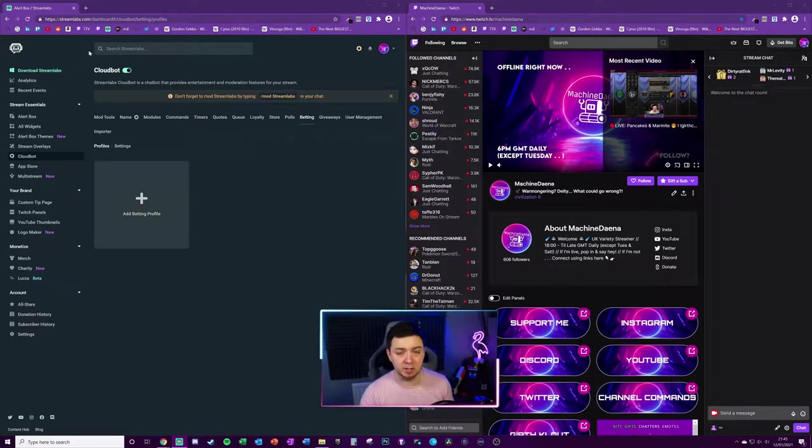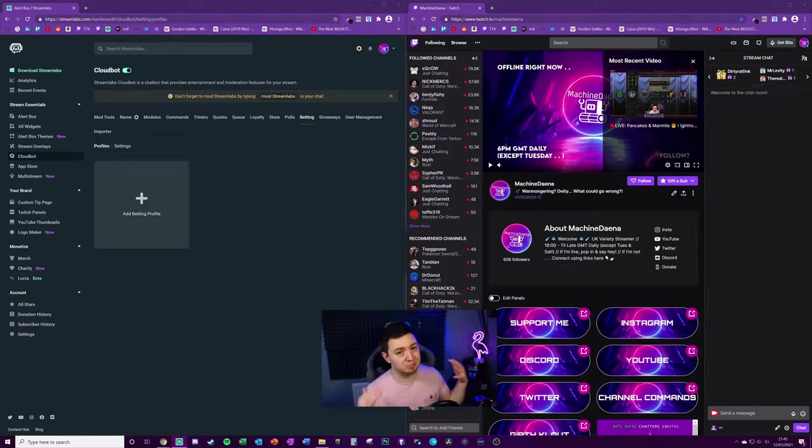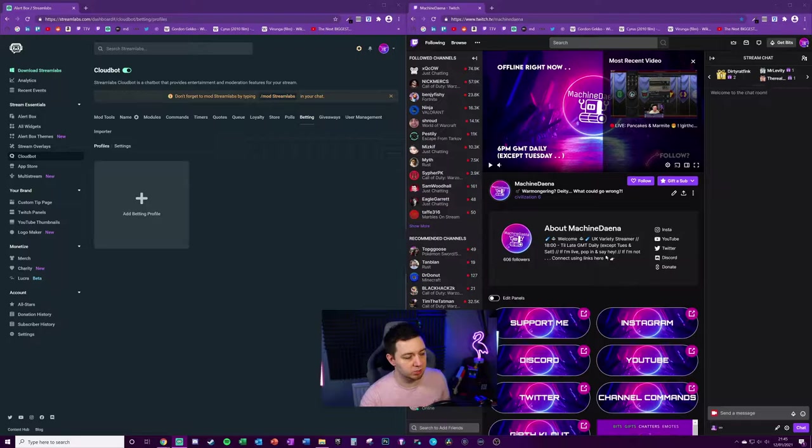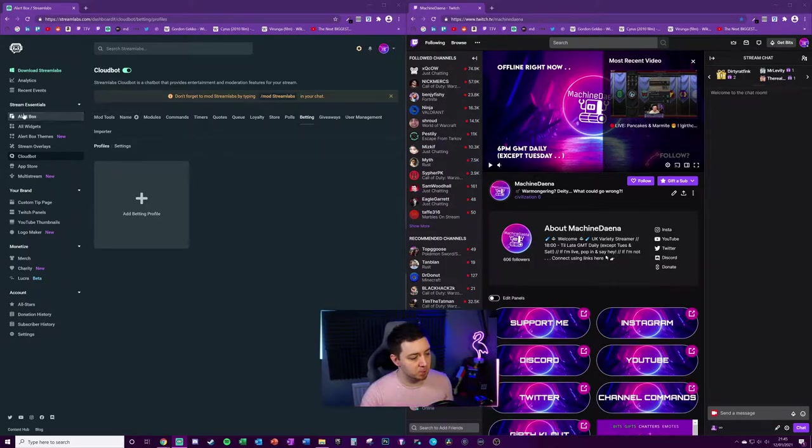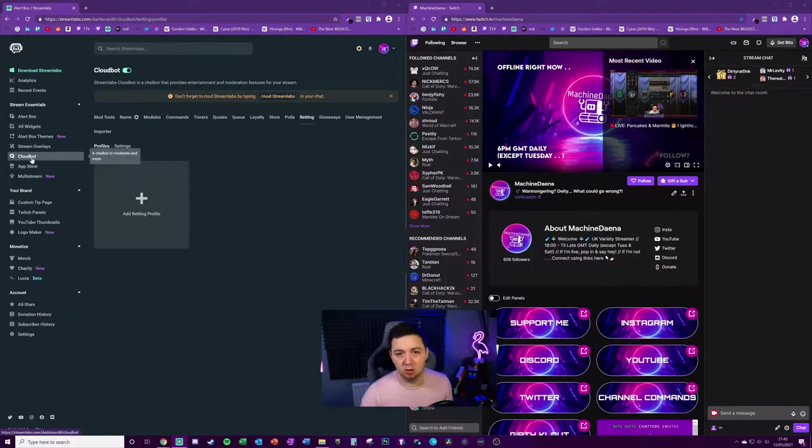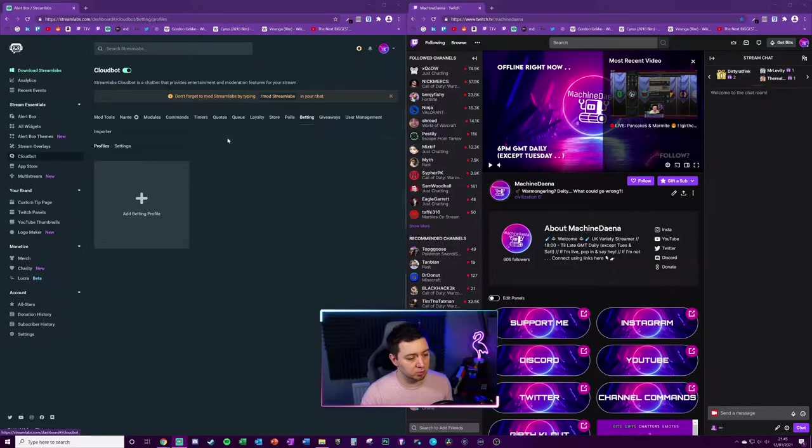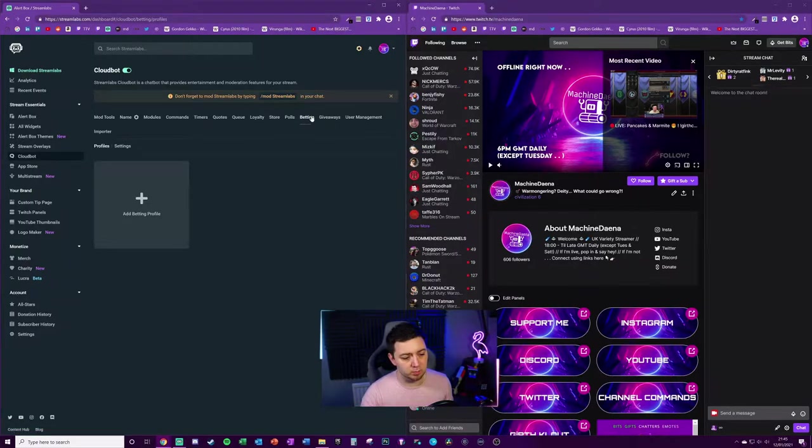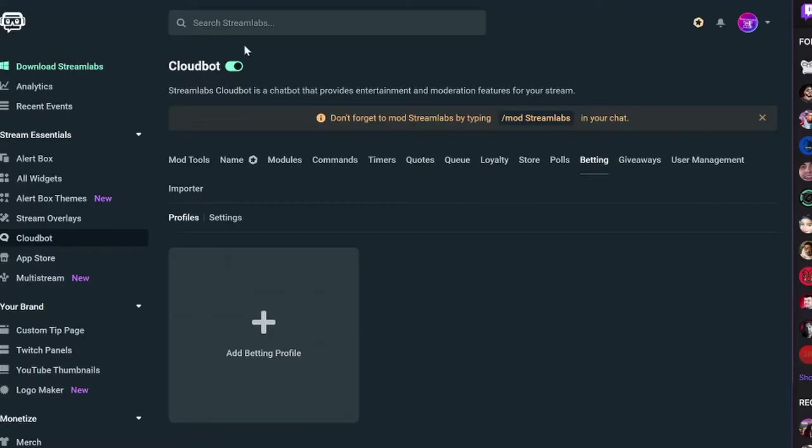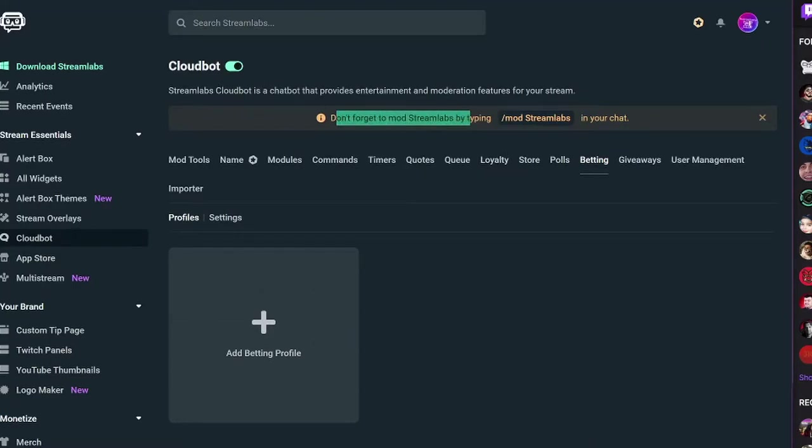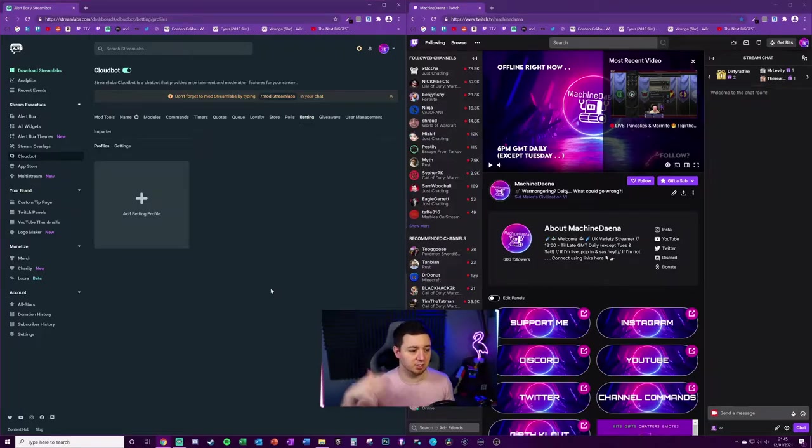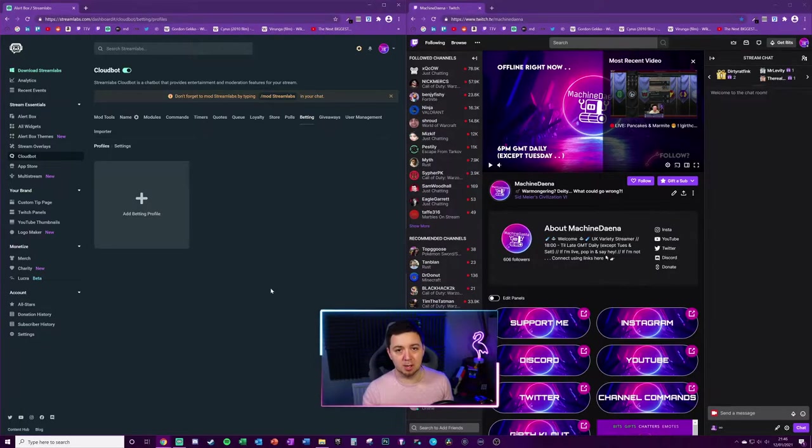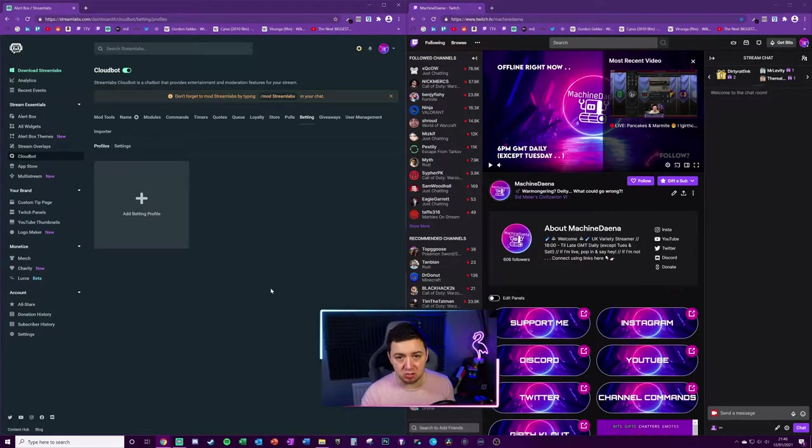I've done loads of videos about Cloud Bot, so please browse those. We're concerned with the betting tab within Cloud Bot. You need to make sure Cloud Bot is toggled on and you need to go into your chat and type /mod Streamlabs to mod Streamlabs as a bot to your channel.